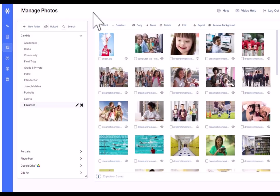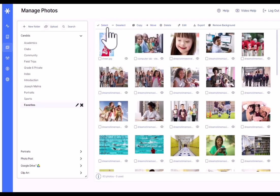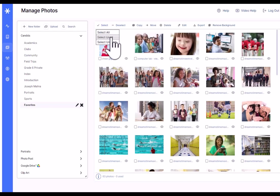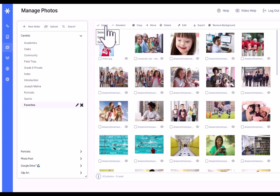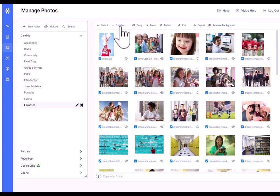You can also see a toolbar along the top of the photo contact sheet here with some additional functionality. We've got Select, Select All, Select Use, Select Unused. I can select all the photos that are used in the book. I can select all the photos that haven't been used in the book. Pretty handy feature. I can deselect them as well.